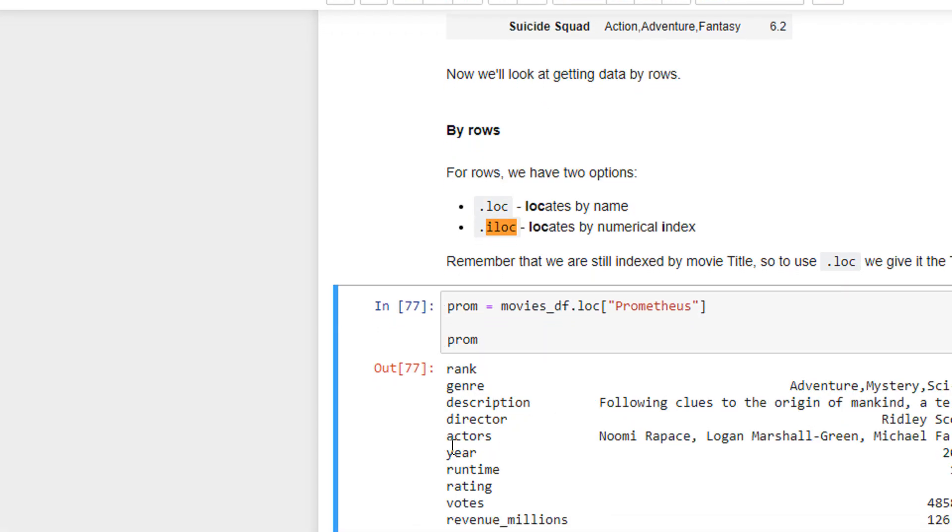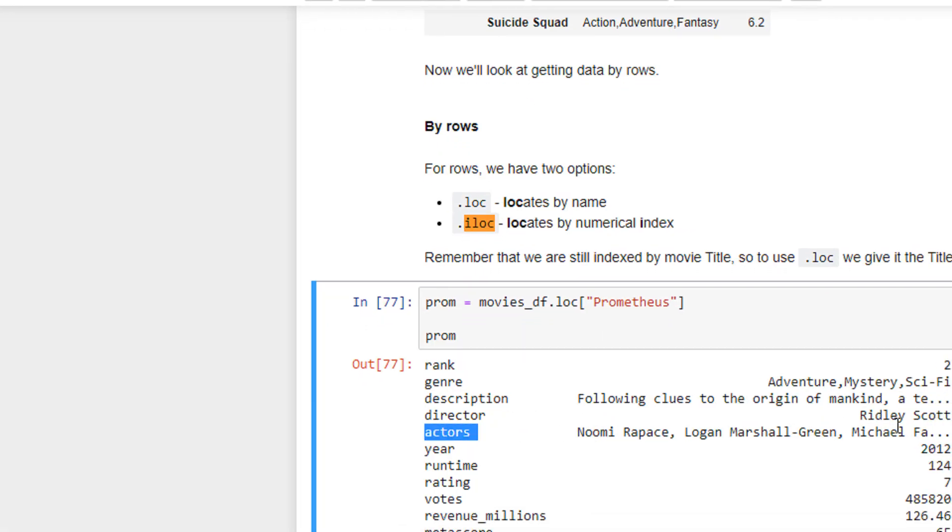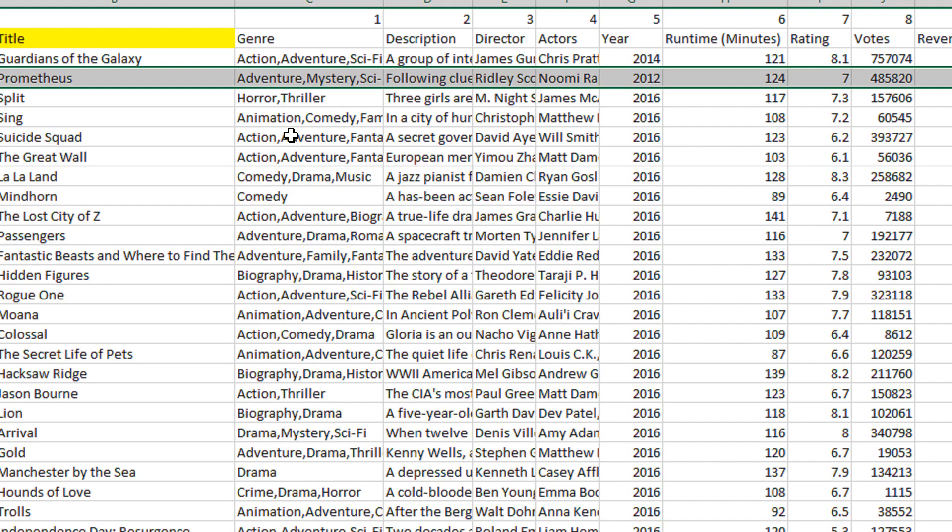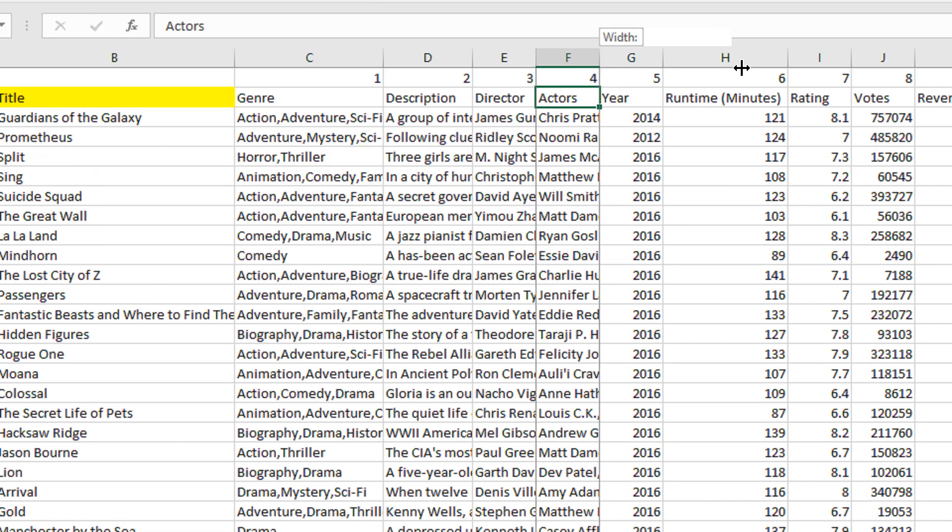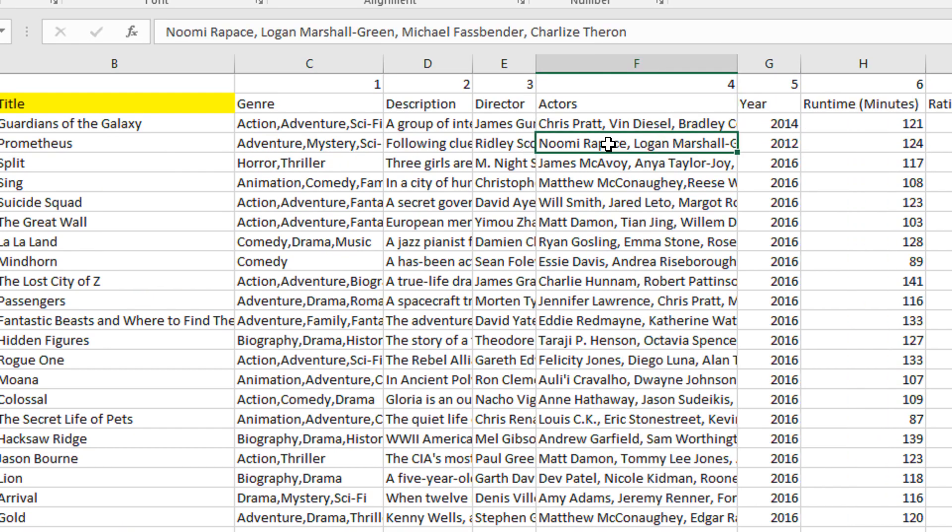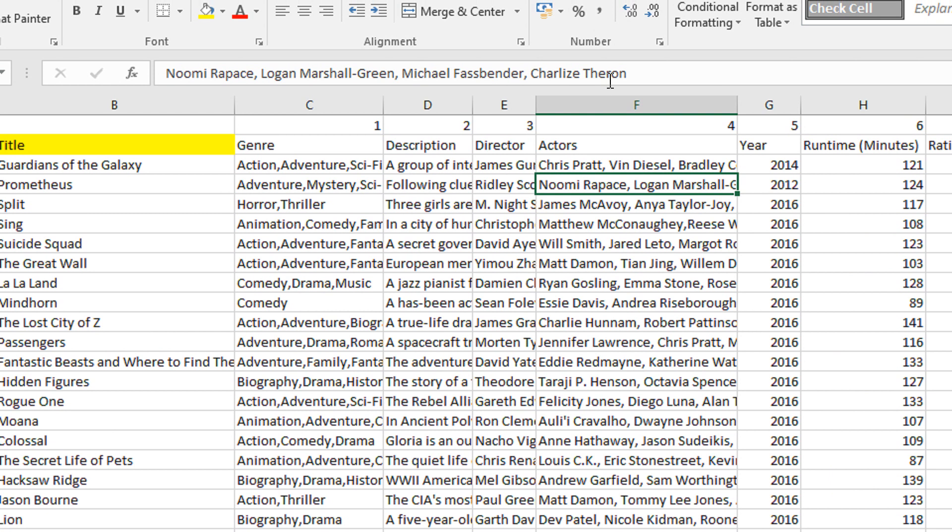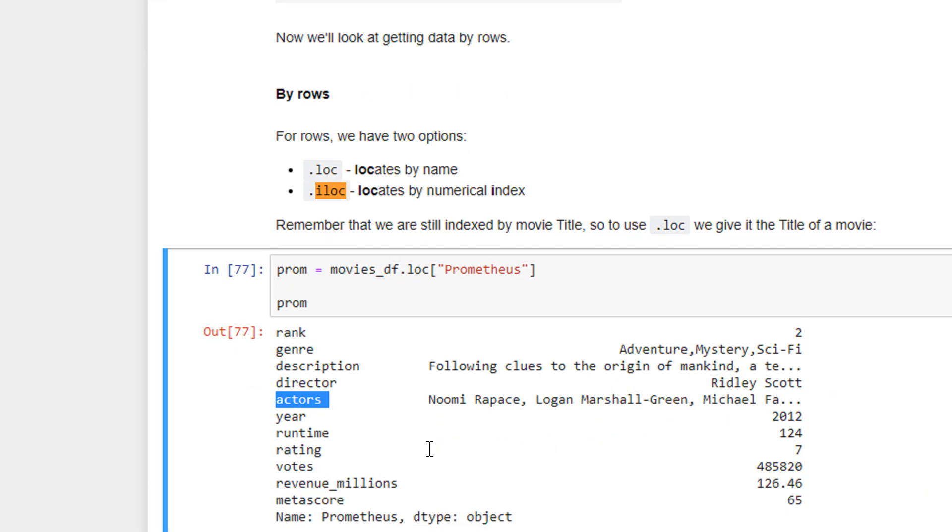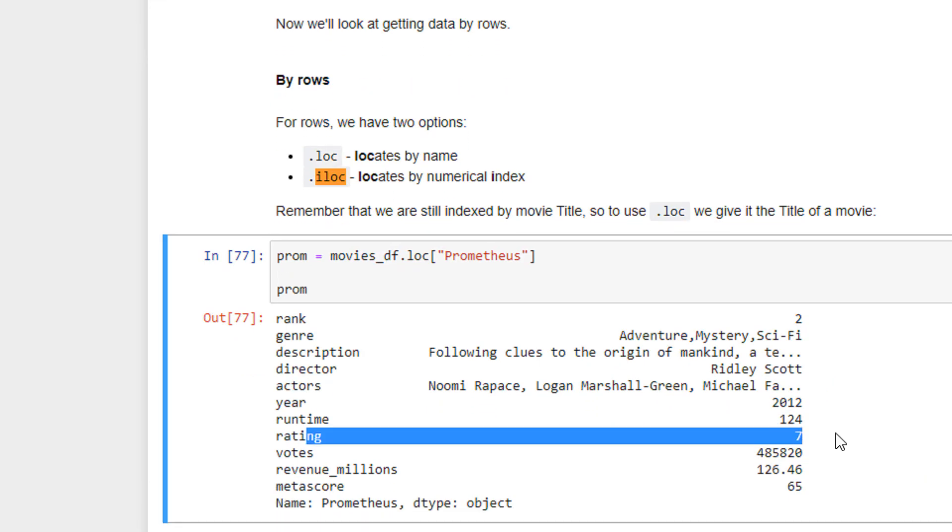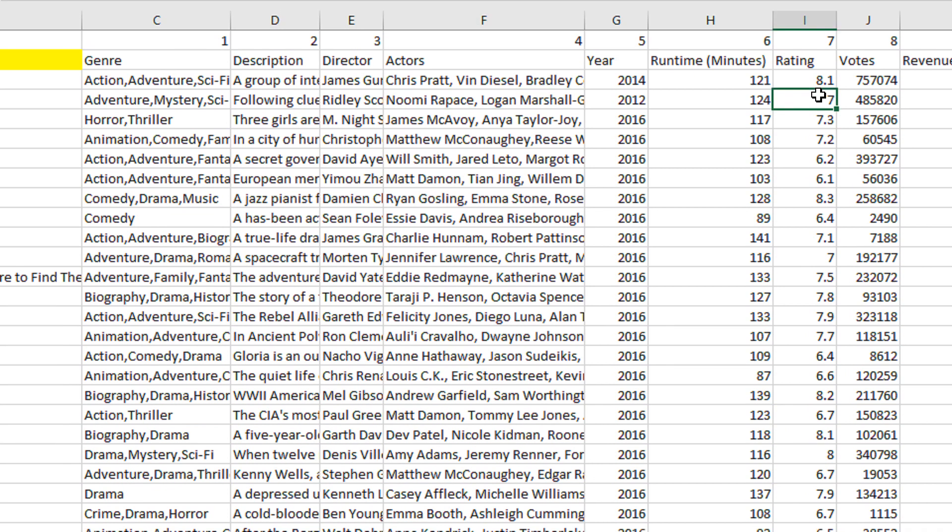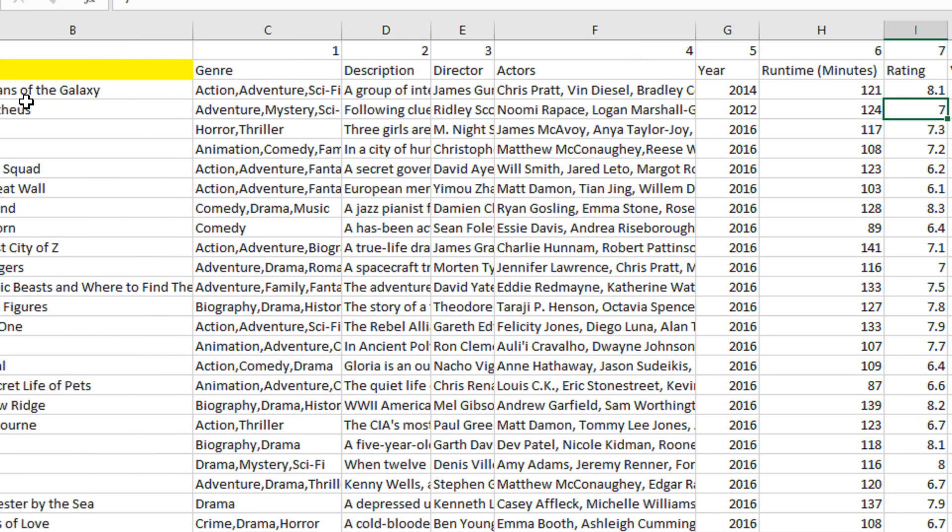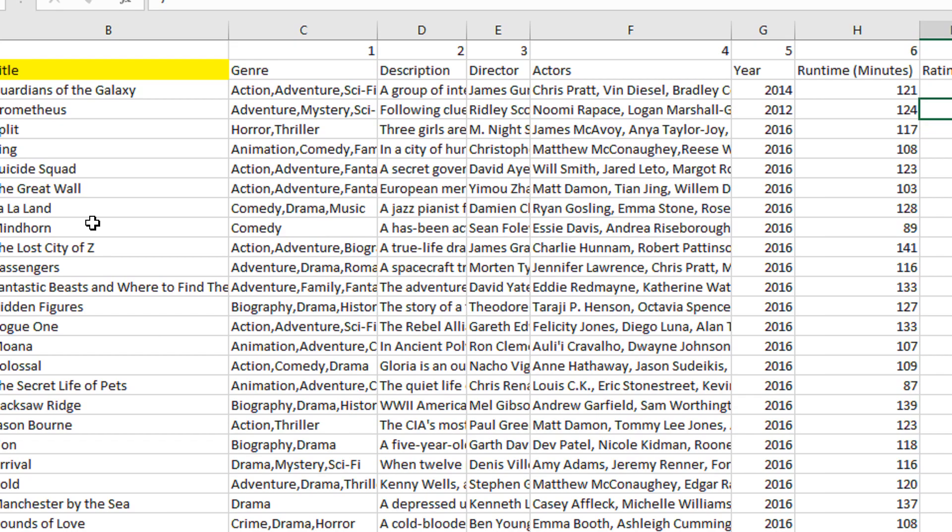So let us see actors are these three guys. So you can see in the actors, you can see these guys. Similarly, you can see rating is seven. So in the rating column, we have seven for Prometheus. You can select any movie.